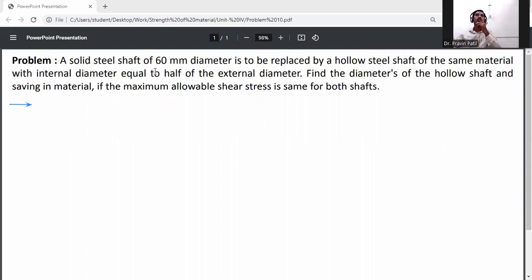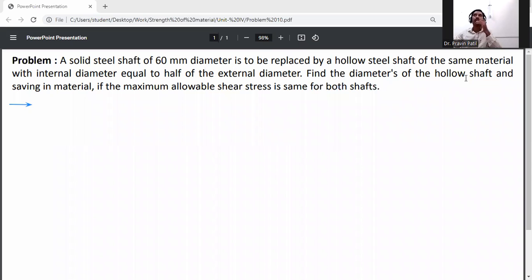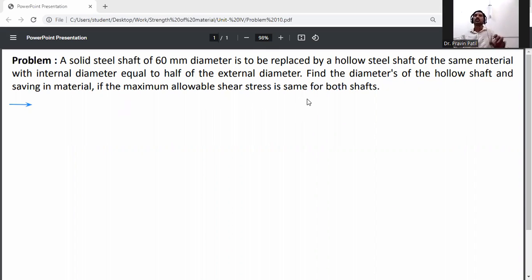A solid steel shaft is to be replaced by a hollow steel shaft of the same material, with internal diameter equal to half of the external diameter. Find the diameter of the hollow shaft and the saving in material, if the maximum allowable shear stress is the same for both shafts.